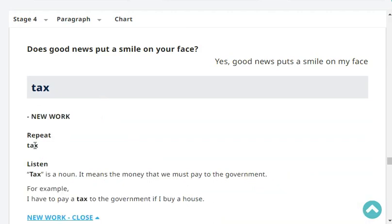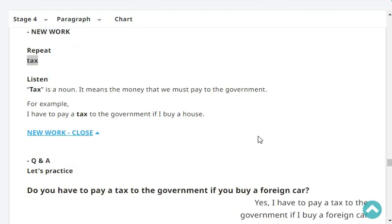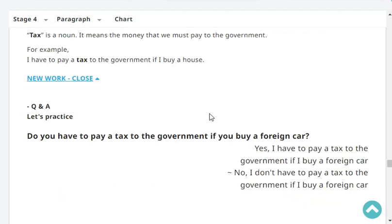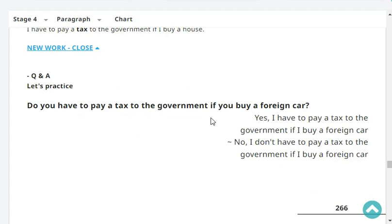Next, repeat: 'tax'. Tax. Listen — tax is a noun. It means the money that we must pay to the government. For example, I have to pay a tax to the government if I buy a house. Let's practice. Do you have to pay a tax to the government if you buy a foreign car? Yes, I have to pay a tax to the government when I buy a foreign car.